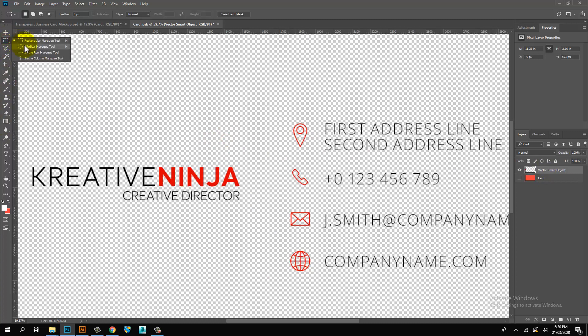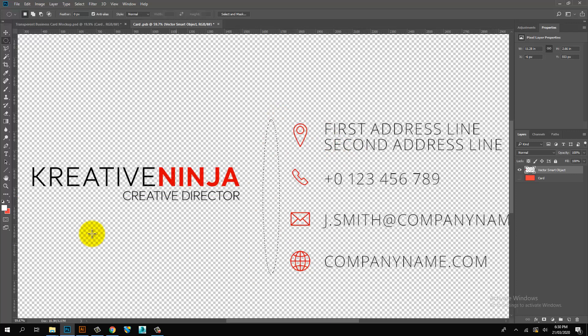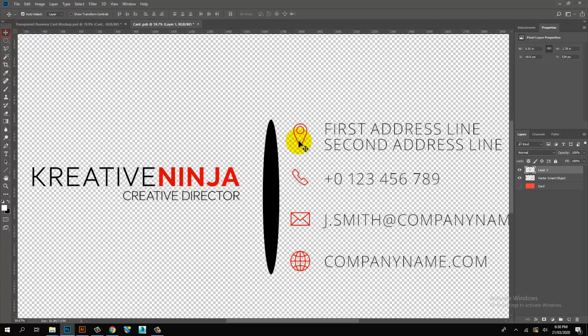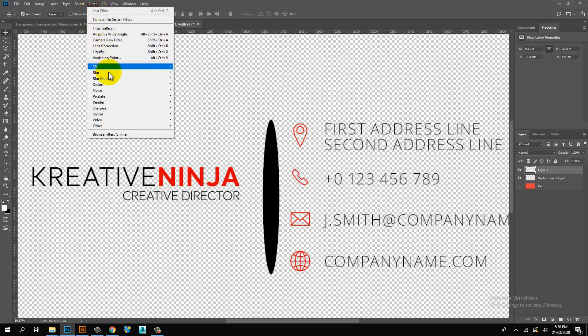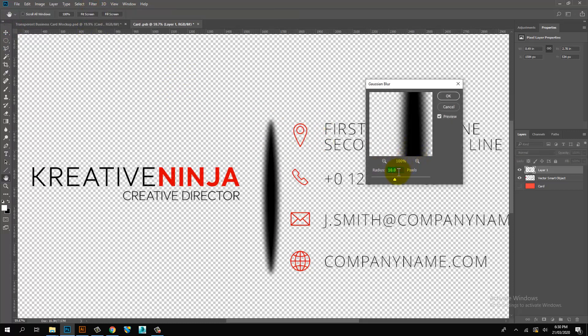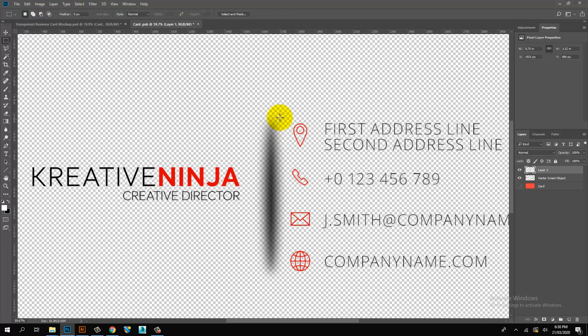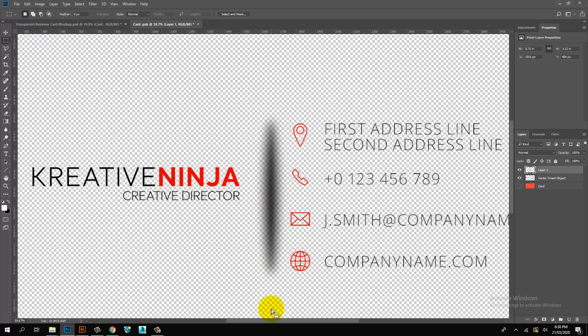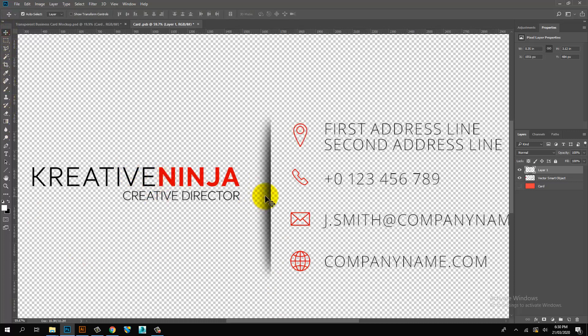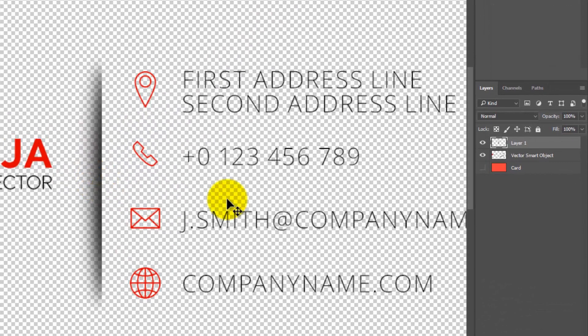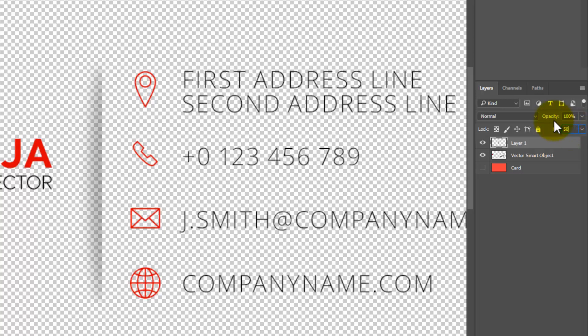Select selection tool and create ellipse shade. Fill black color and go to Effect and blur layer. Then delete half shadow. Set blending mode and opacity for realistic shadow.